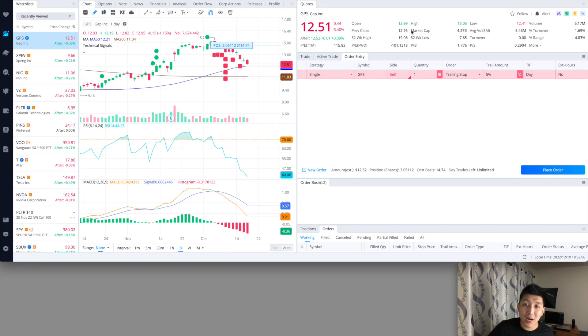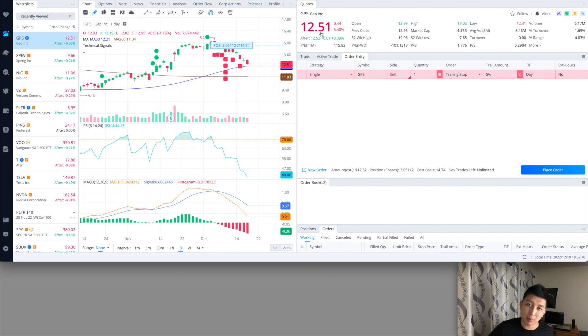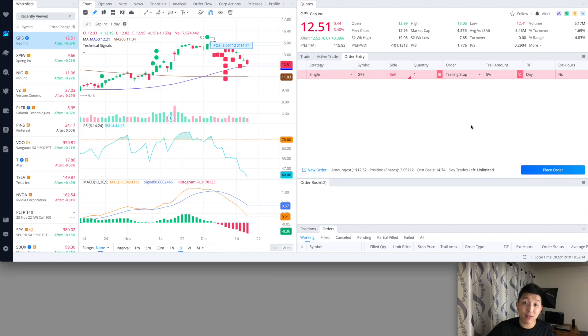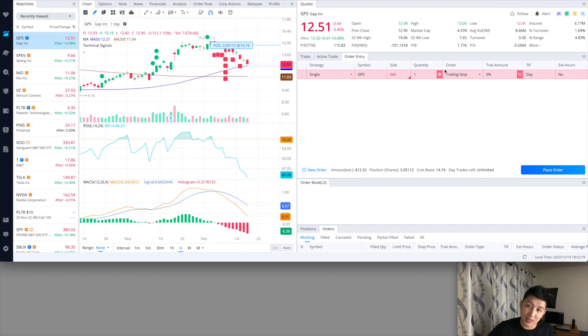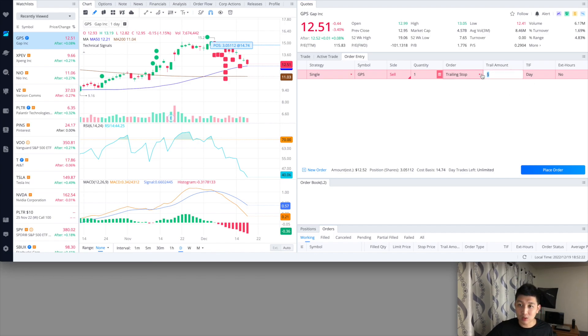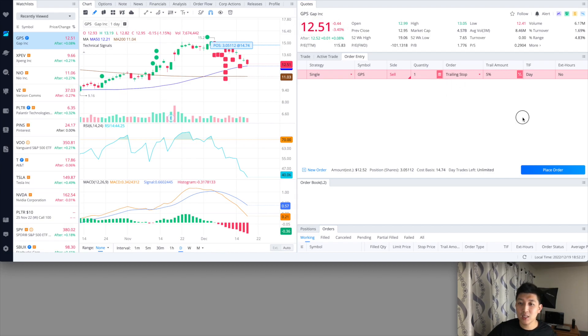And even though my cost basis is $14.74, it just goes by the market price that you're actually setting it up. So right now if I were to set it up and it's during the day, it's going to be based off of this market price, $12.51. And if I have that, maybe the 50 cents or $1 trailing amount, it'll just adjust and reflect off of this. So I hope that gives you a little bit better idea.